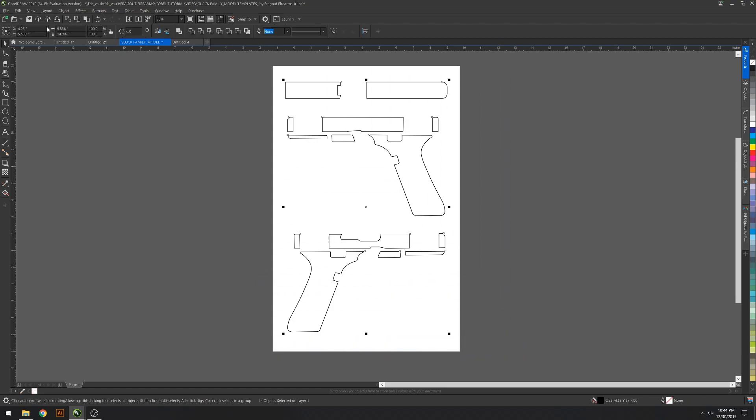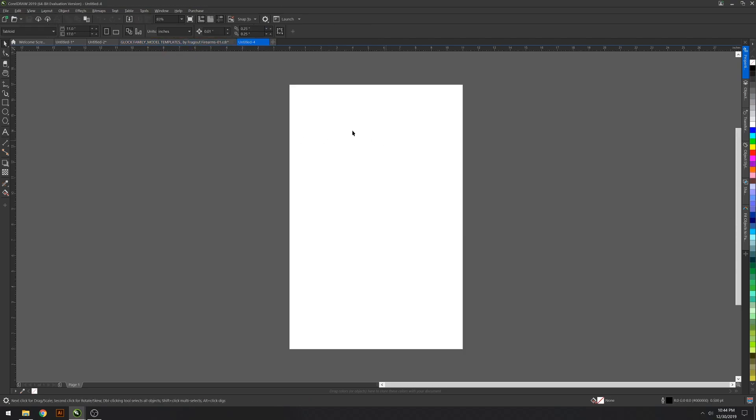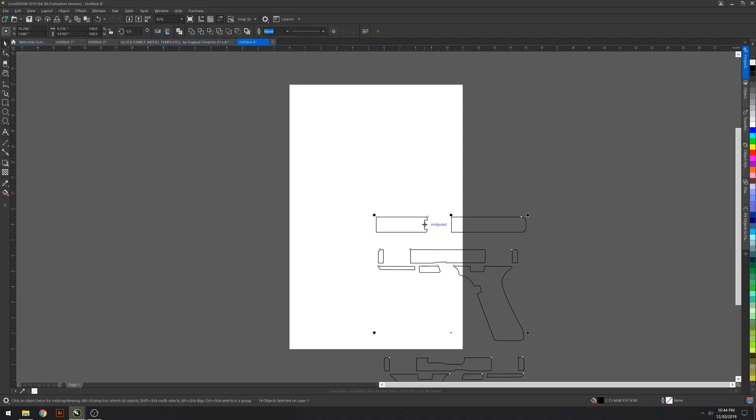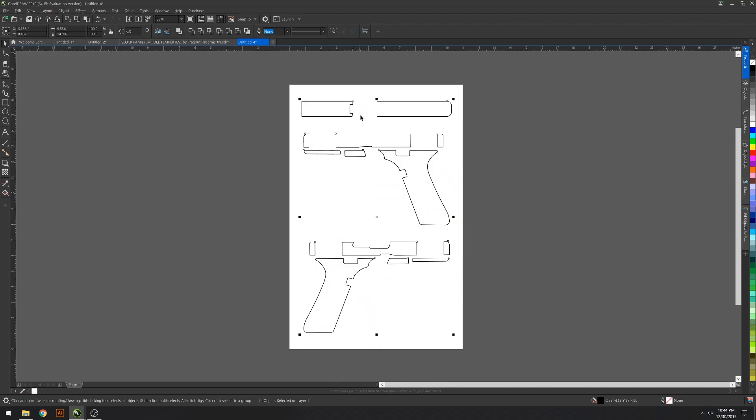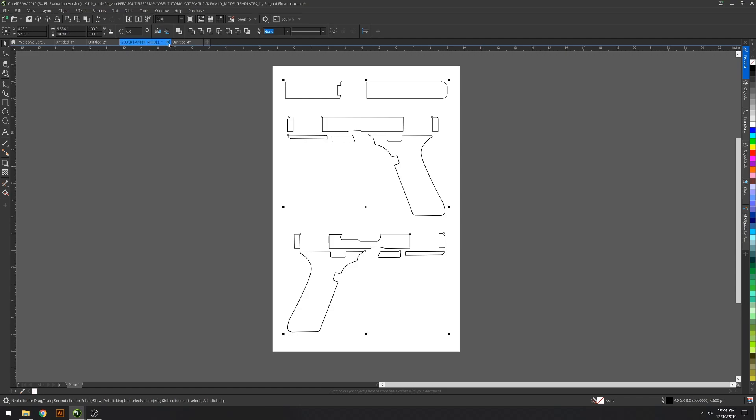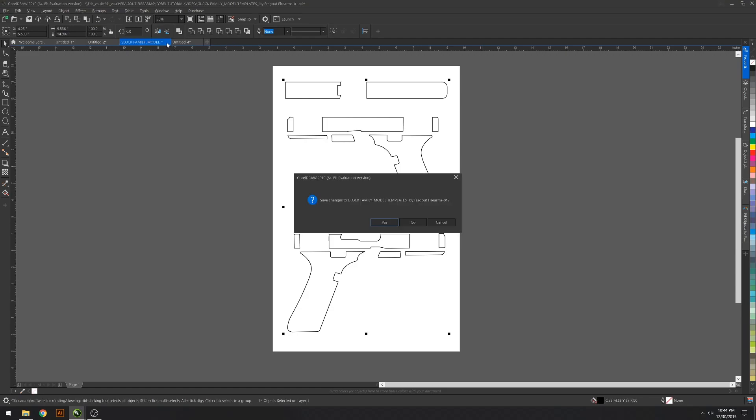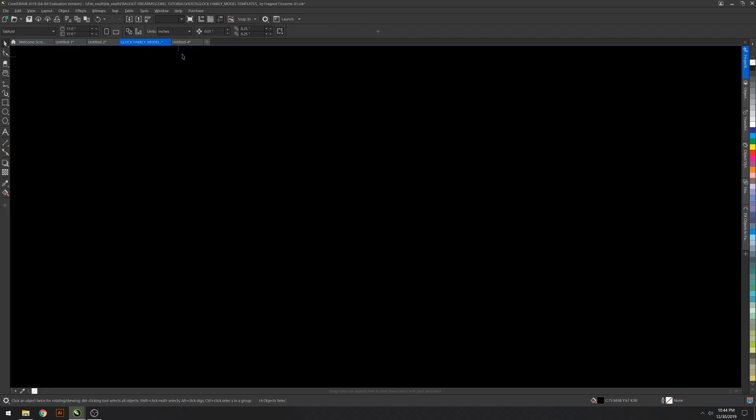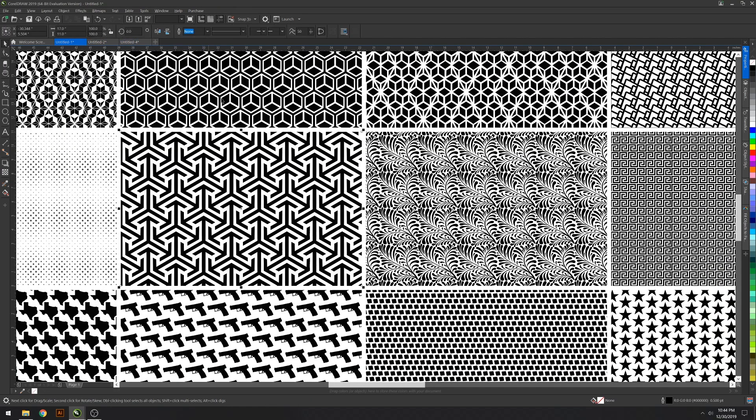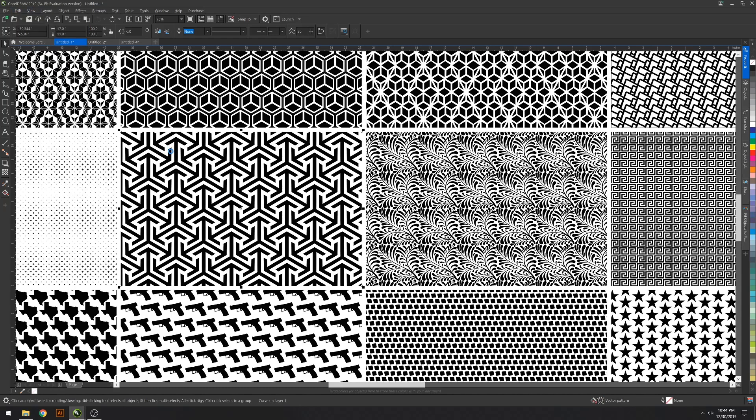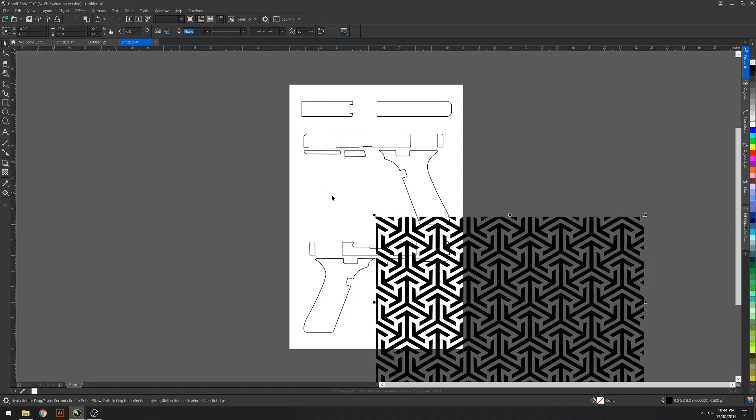So you get your new artboard. Go ahead and copy, go to your new document, edit, paste in view. This prevents it from pasting somewhere off in the distance. Alright, so we got that. You can close out this one. Now you don't want to save. Alright, so now you go back to the template you want to use, edit copy, and go back to your new document. Then edit, paste in view.